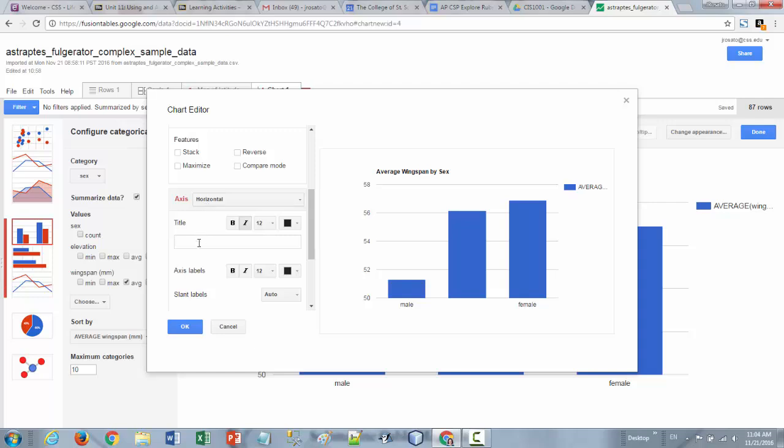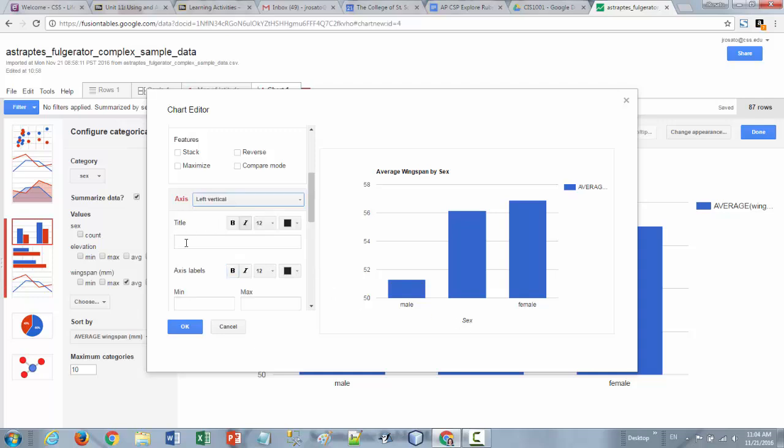So here it says horizontal axes. I can put a label in there. You can see that show up down at the bottom. I will click on left vertical then and put over here wingspan in millimeters like so and then you can see that show up on the left hand side.